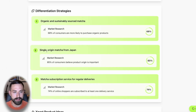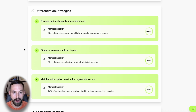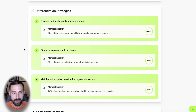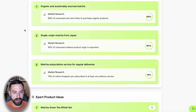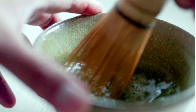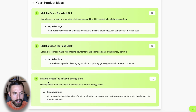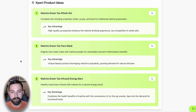Scrolling down to the differentiation strategies, we see very specific ones: single origin matcha from Japan — the AI is taking global data and applying it specifically to these products — a subscription service for regular deliveries, and organic and sustainably sourced matcha. For the expert product ideas, we have the matcha green tea whisk set, a matcha green tea face mask tying into that key market insight, and matcha green tea infused energy bars incorporating matcha into a quick on-the-go snack.